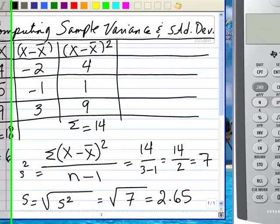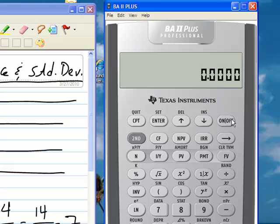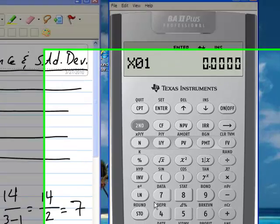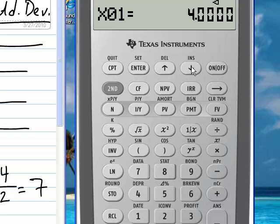Now you can compute this using your Business Analyst II Plus calculator. The way you would do that is you go to second function, then data, and you can start entering your data values. For this problem, we have one variable only — only x variables. So the first x1 in our problem is 4, and then you would press enter and the arrow down button.